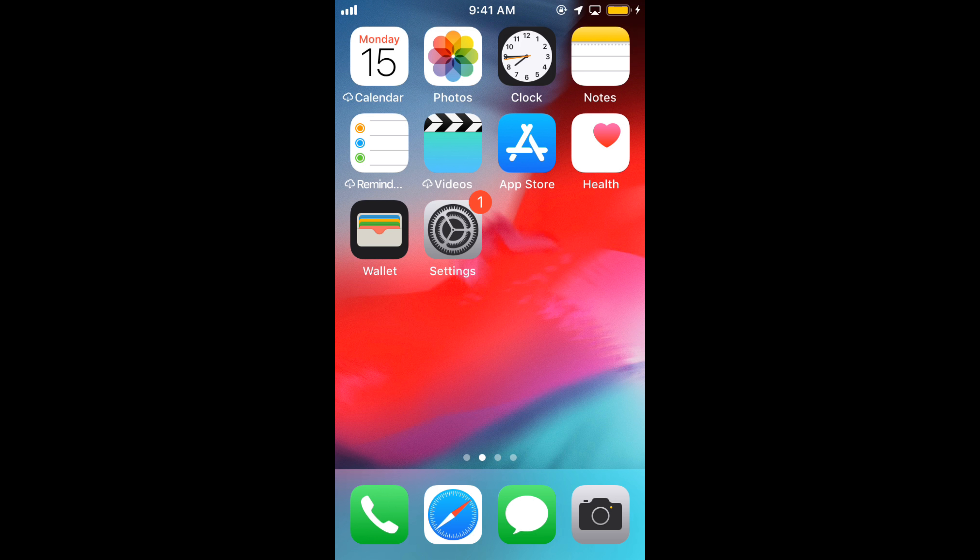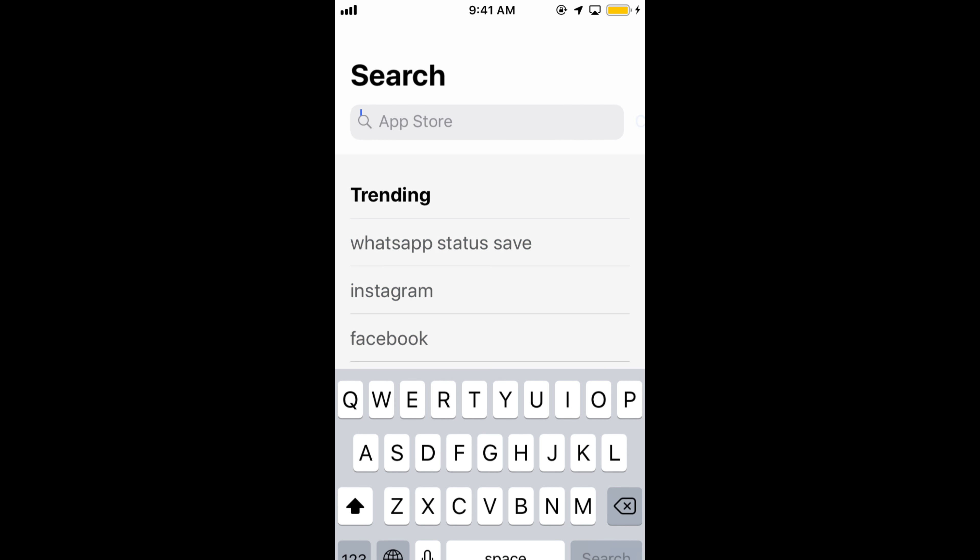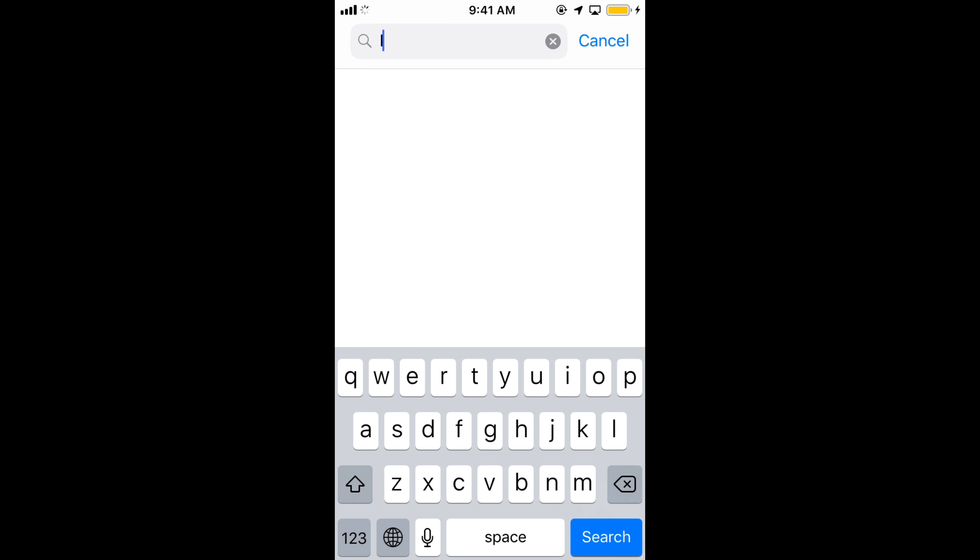To solve the Instagram error that says 'couldn't refresh feed' on iPhone, first go to your App Store and make sure that your app is up to date. Go to your App Store and search for Instagram.